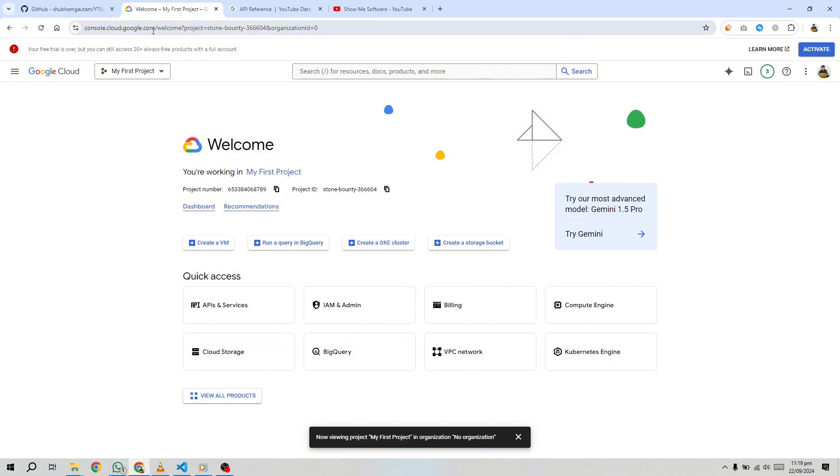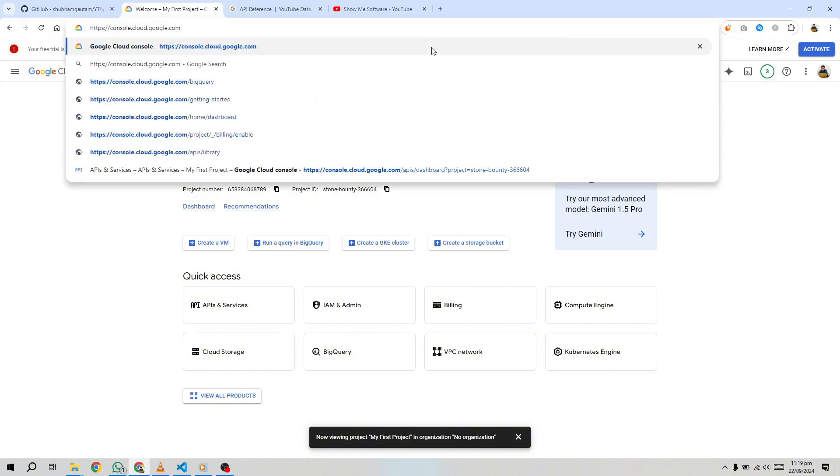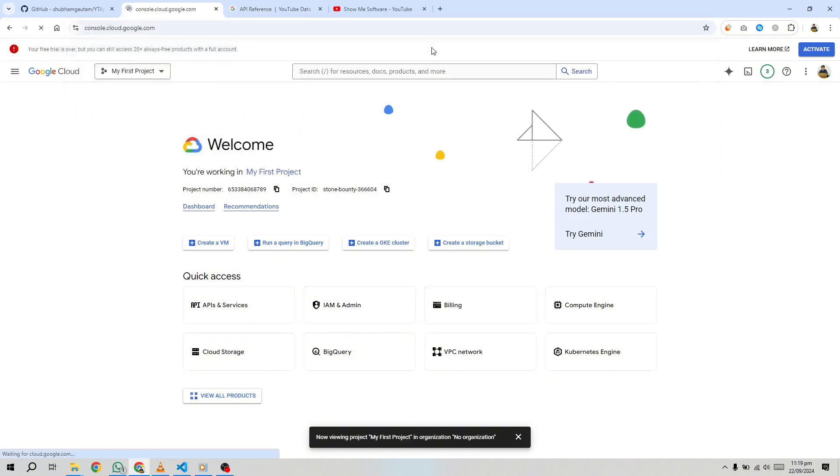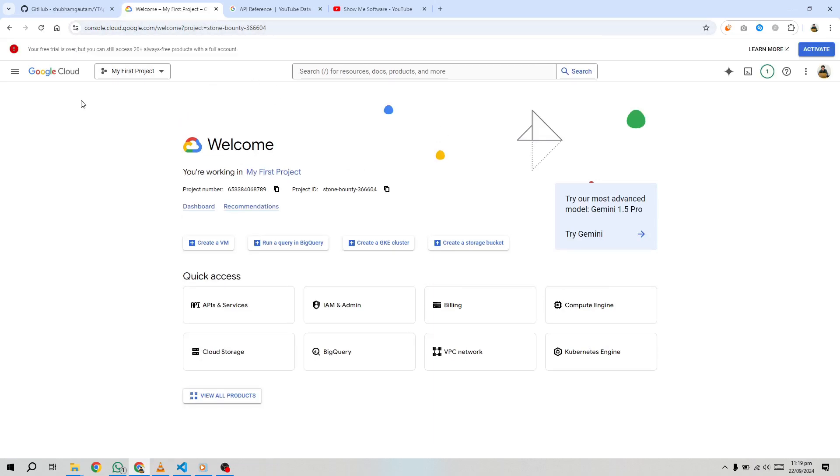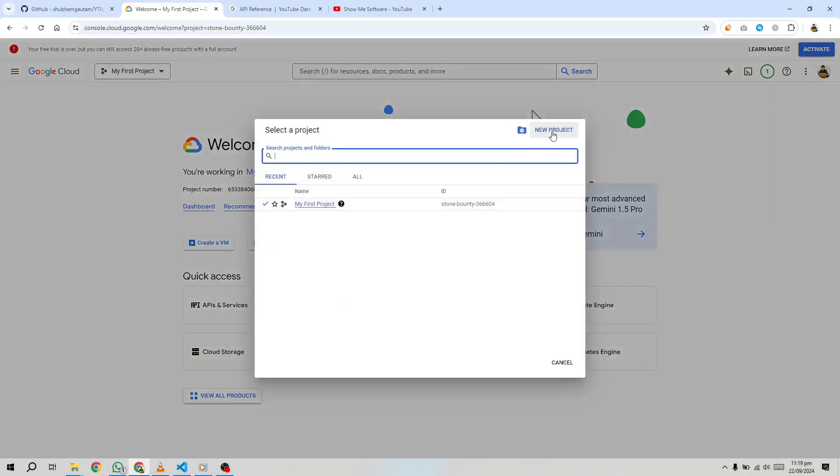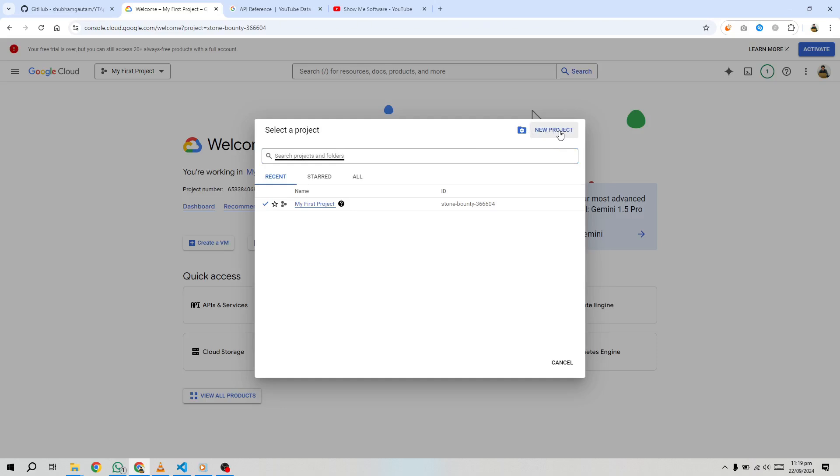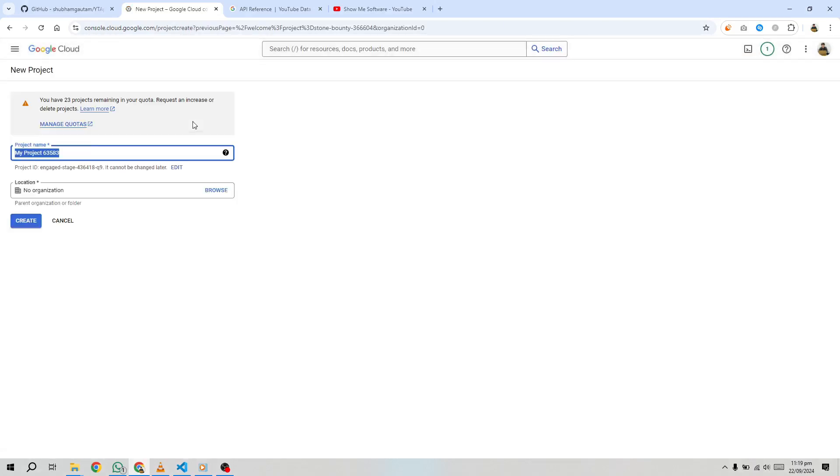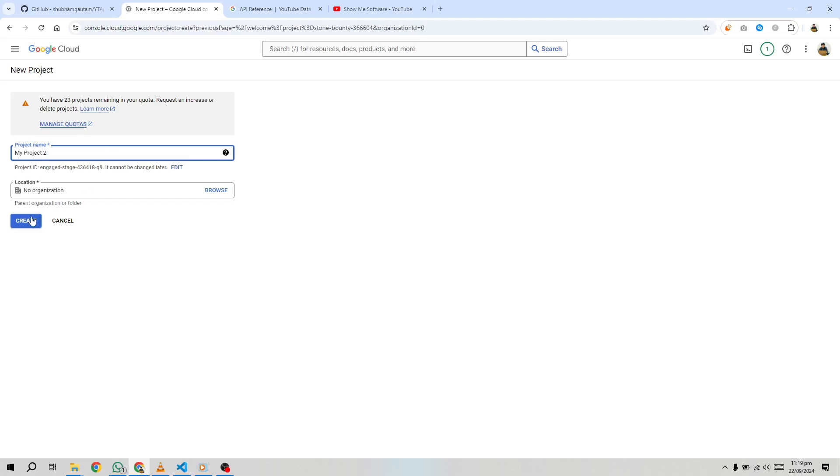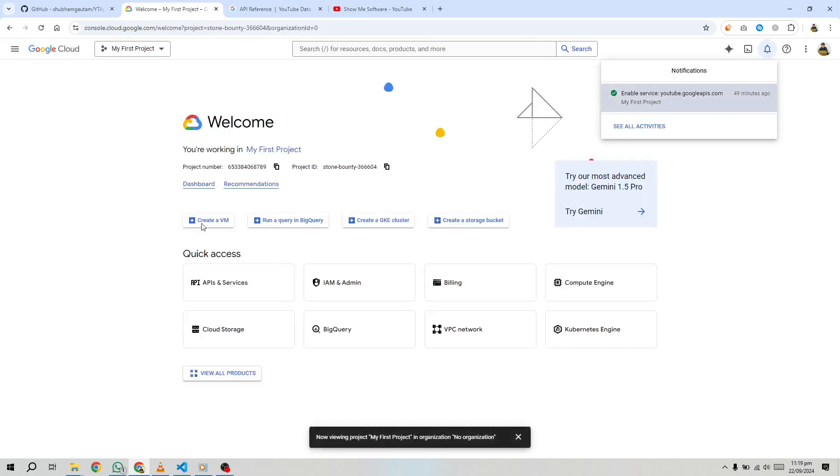First, head over to the Google Cloud Console at console.cloud.google.com. The YouTube Data API is one of many APIs provided by Google, but to access it, you'll need to create a Google Cloud project. Think of this project as the container for all the services and APIs you'll use. After logging in, click on the Create Project button, enter a name for your project, and click Create.